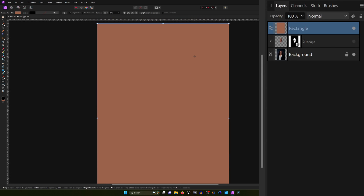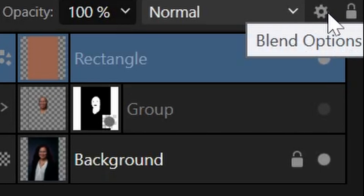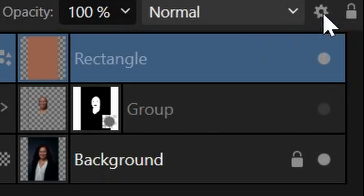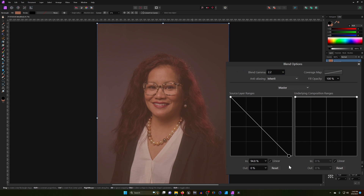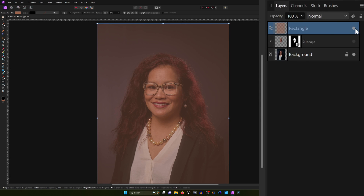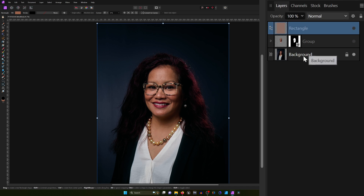So what we're going to do is blend this color in with the highlights on the underlying layer. Come up here to the top and you have this little icon for blend options. If I click on that and grab the source layer ranges and just bring it down, you see it's trying to blend, but it's still affecting the entire image. We want to focus not just on the skin, but on the highlights of her skin. So to do that, let's turn this off and grab the original layer.